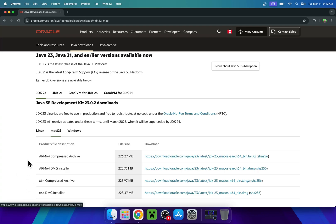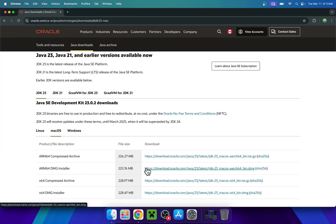So ARM64 for M and Intel for X64, and the easiest option will be the DMG installers. As I have an M computer, I'll just go to the right for this one here where we can find some links. These links, once you click them, you start downloading the file directly.